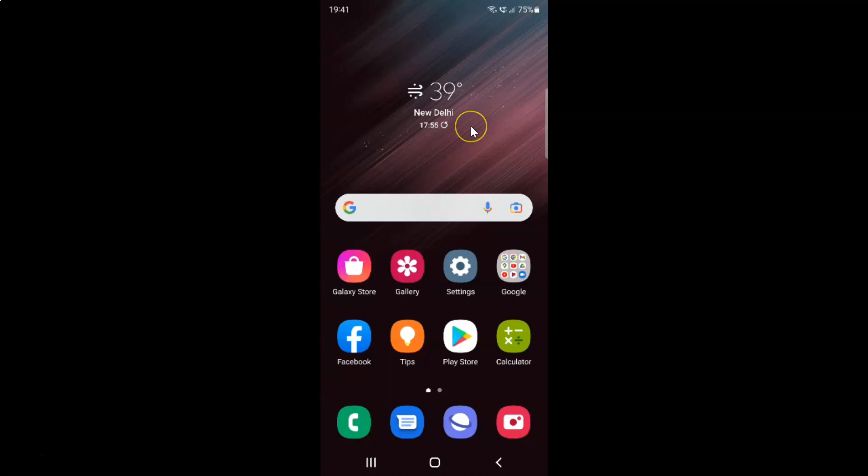So this is my Samsung Galaxy S22 Ultra device. Let us start. First of all you have to open your settings app. So here is my settings app. Let me tap on it to open it.